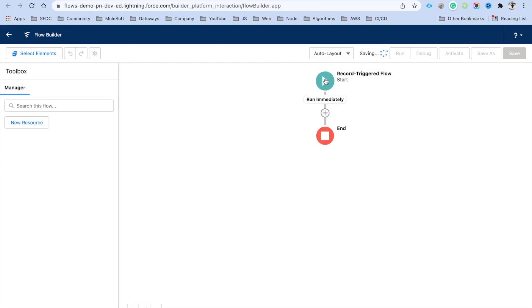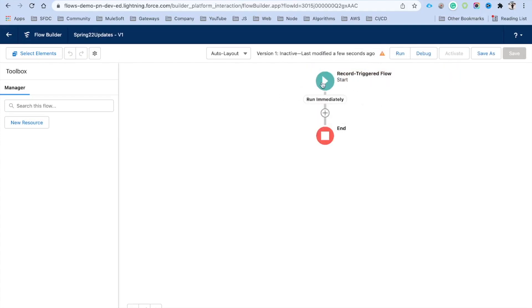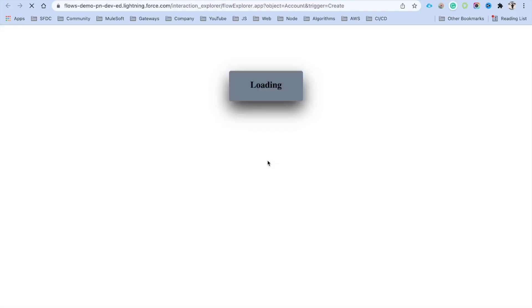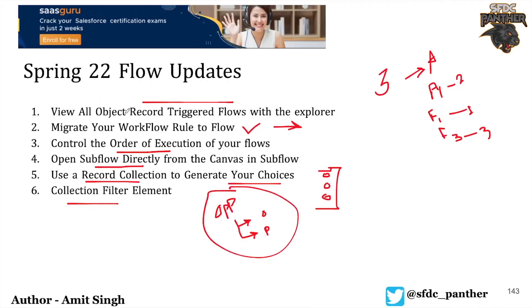One more thing you may have noticed: for record-triggered flows, if you click on the Start element you will see an option called 'Open Flow Trigger Explorer for Account'. Clicking it opens the Trigger Explorer for that specific object, where you can see how many flow triggers exist. You can see the one flow we just created for Account on the 'created' operation.